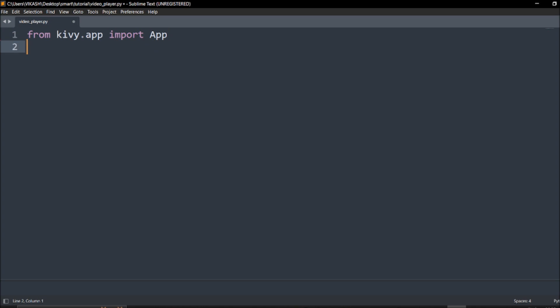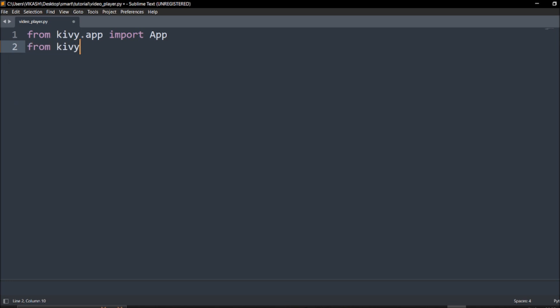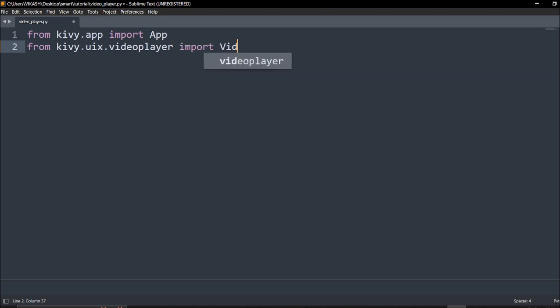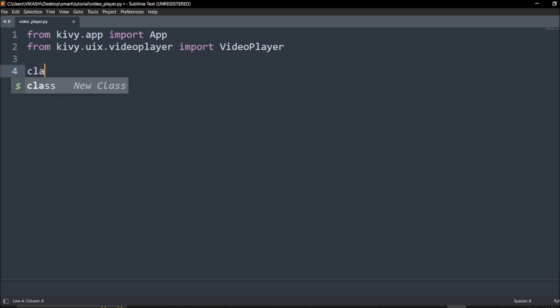First thing is from kivy.app import App. This is very basic and important stuff to call the Kivy GUI. Next is simple, we'll call this kivy.uix.videoplayer. Calling the module is very easy in Kivy, so import VideoPlayer, that's it. Next thing is you need to define a class.